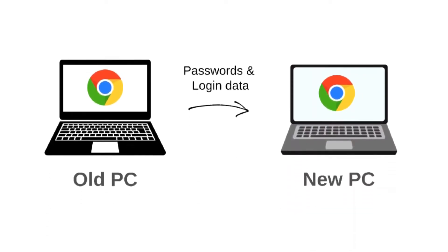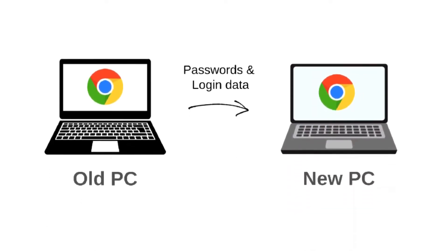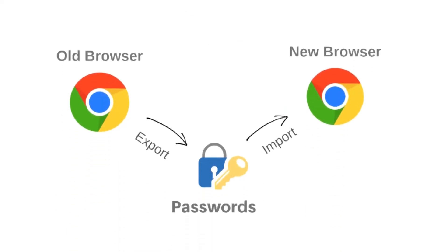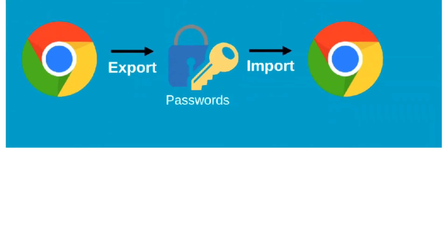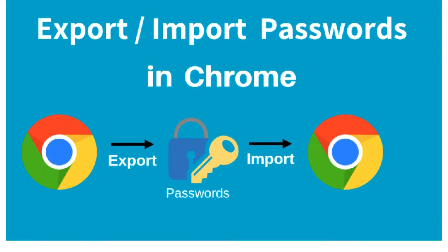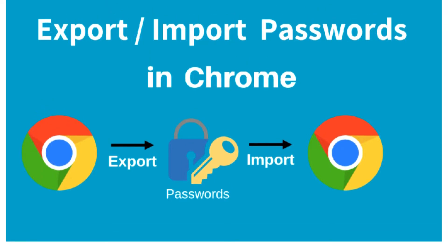If you're switching to a new PC, you need to move all your browser passwords and login data to a new browser. The fastest way to do that is to export all the saved passwords from your old browser, and then import them back to the new browser. This video will show how you can export and import passwords in Chrome browser.